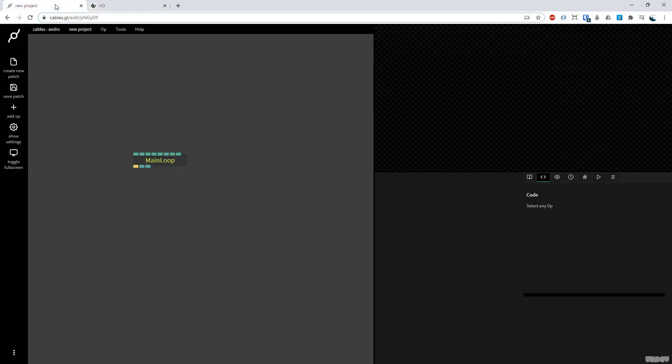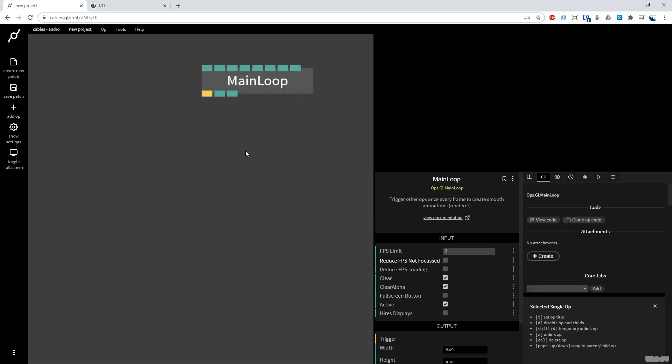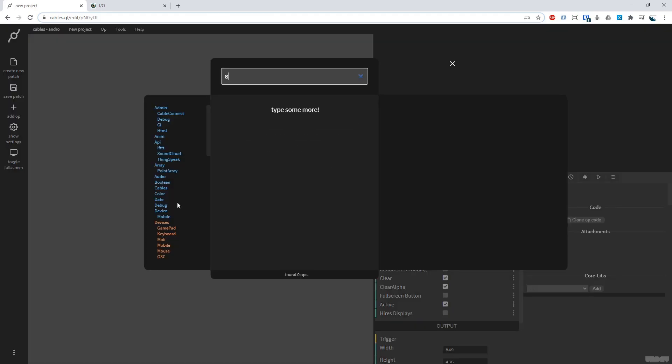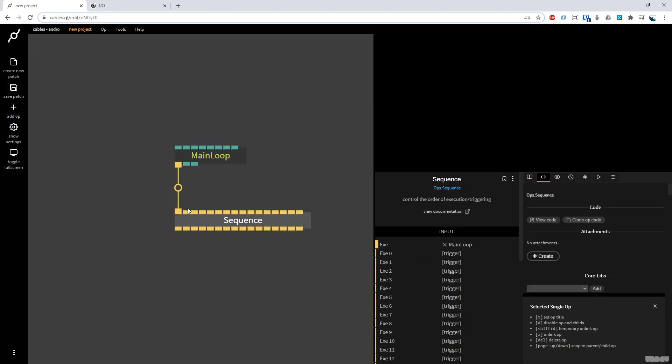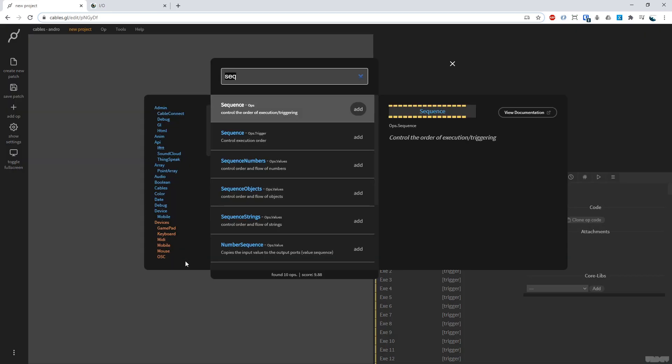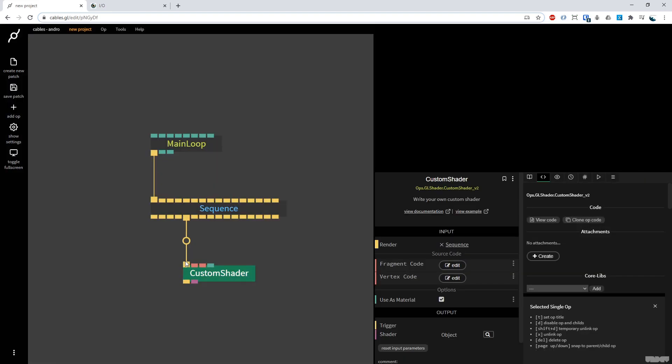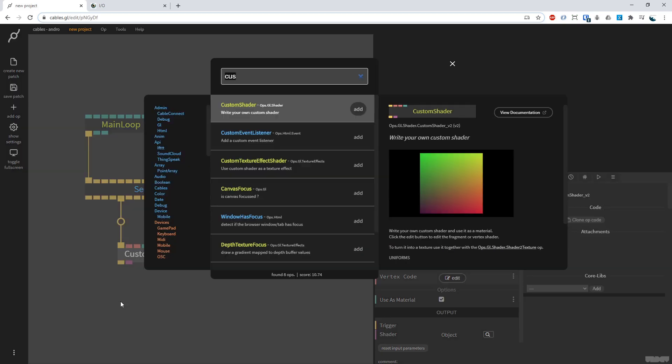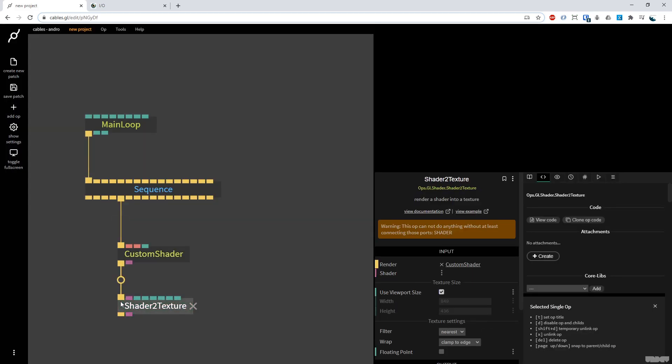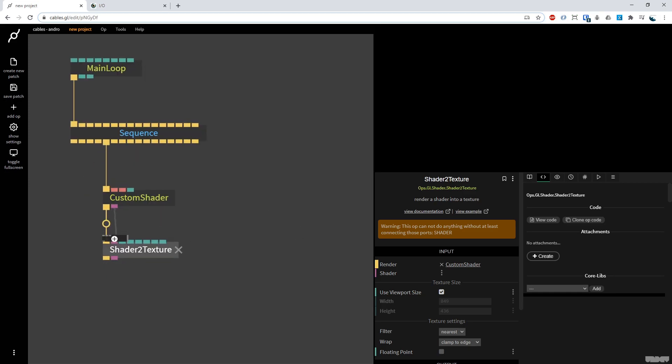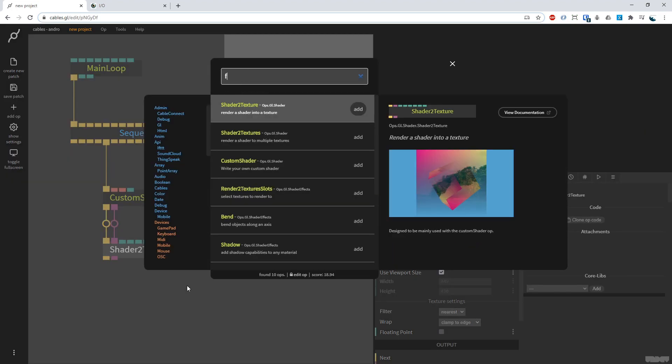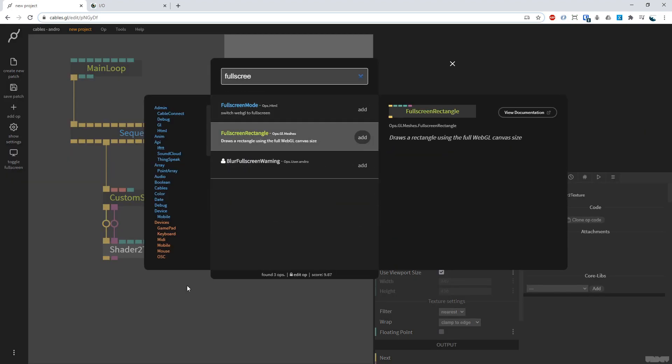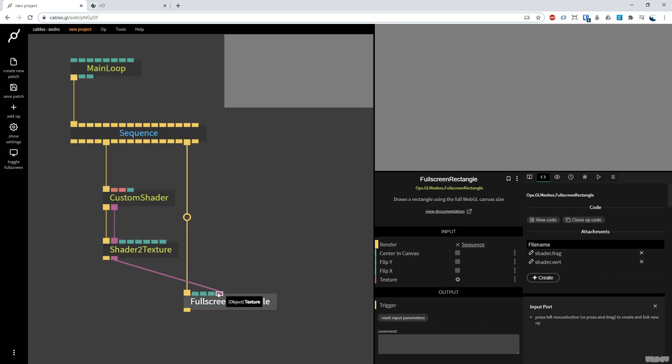So we're going to go into the cables patch. I've got a main loop already. I'm going to pull this out and I'm going to grab the sequence op and then I'm going to pull this out and I'm going to grab the custom shader op. Then I'm going to pull the trigger out and do shader to texture, get the shader output, plug that in here and this is now going to output a texture. So I'm going to grab a full screen rectangle, get the texture output and plug it in there.